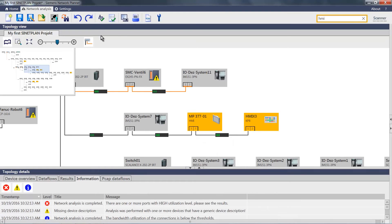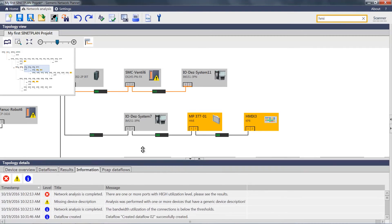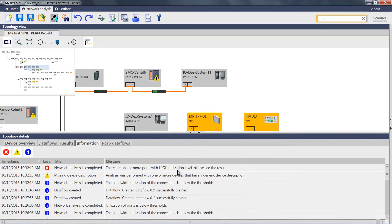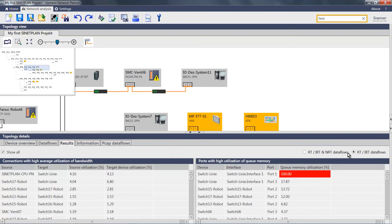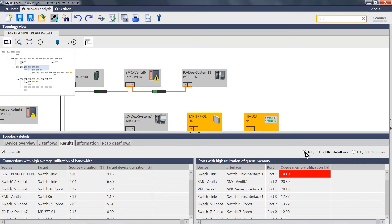Now I see here in the information column an alarm signal, indicating that the utilization is too high on one or more ports. If I switch over to the result tab, I can also see the port displayed there. The key here is to now switch from the IRT data flows to the IRT and NRT data flows, in order for the system to display the proper values that interest me.